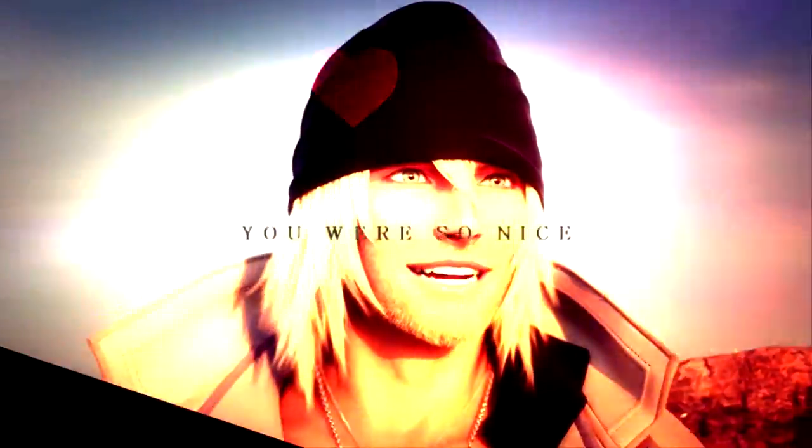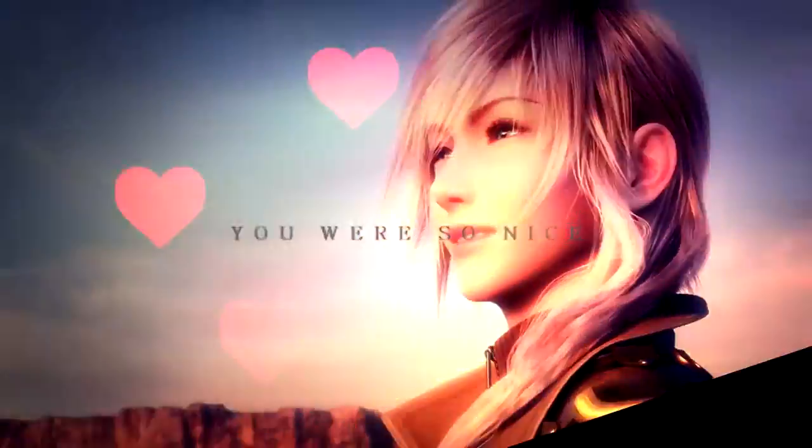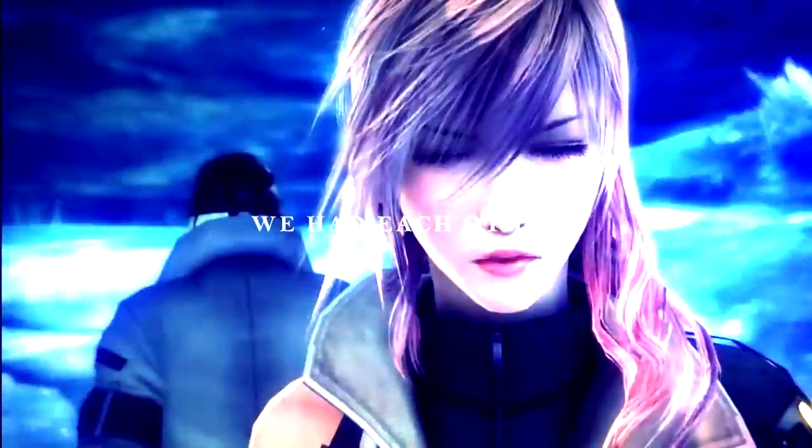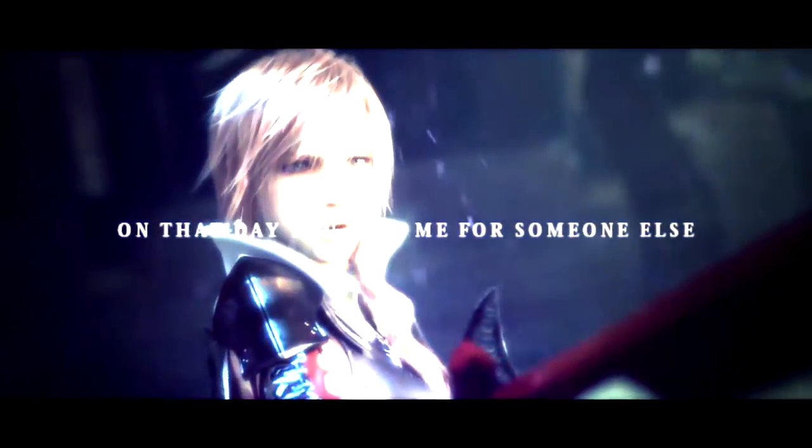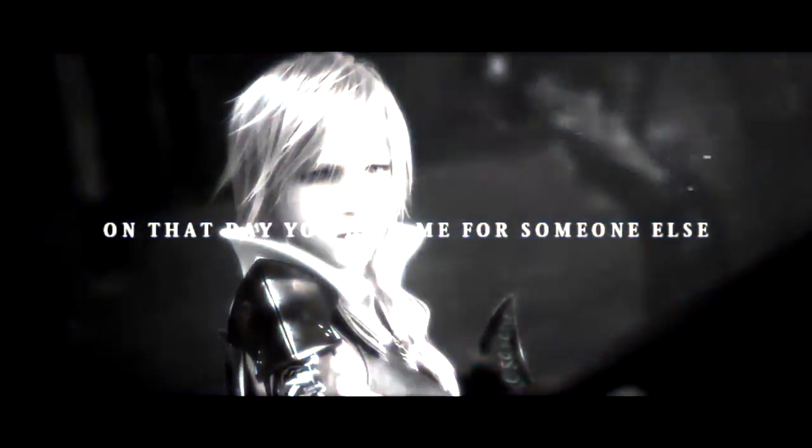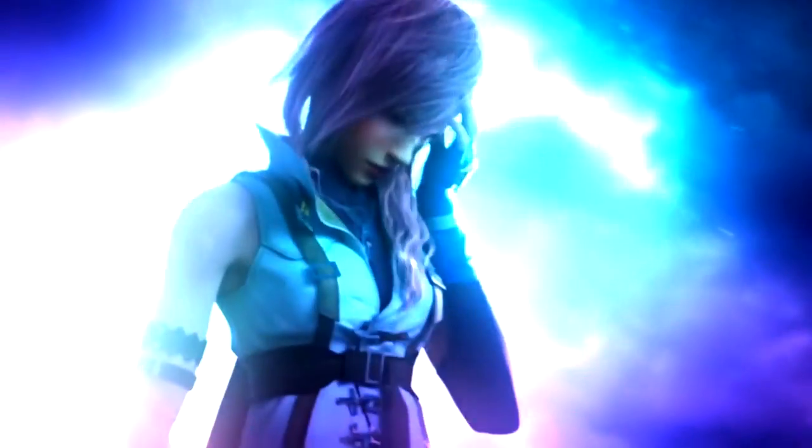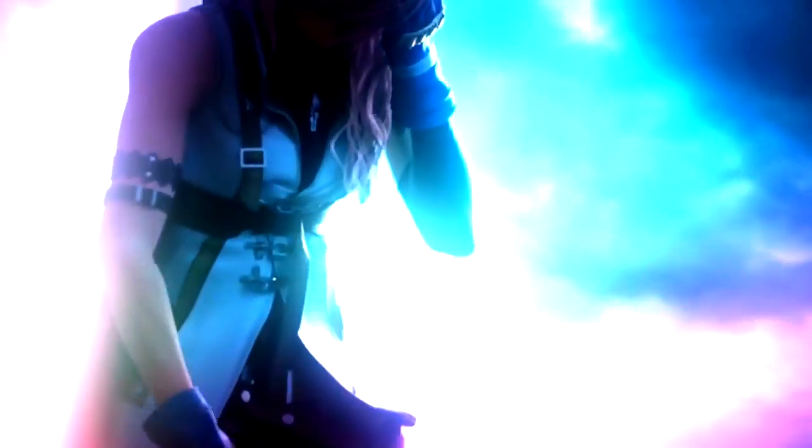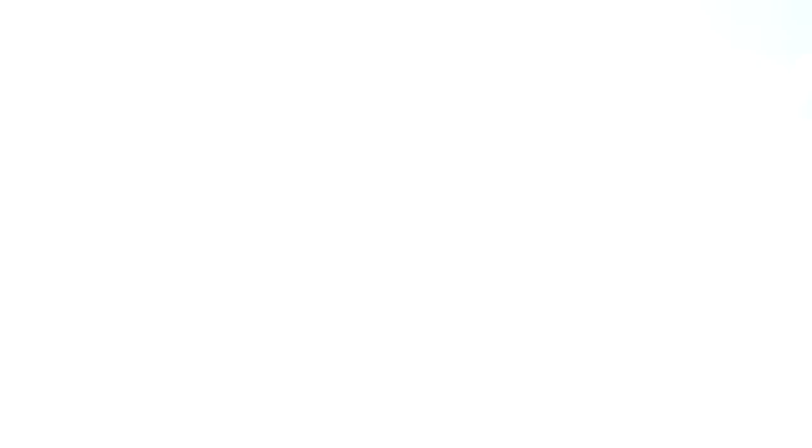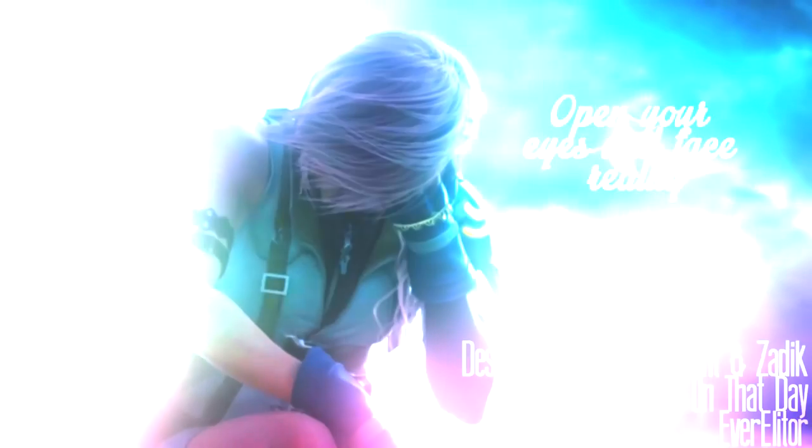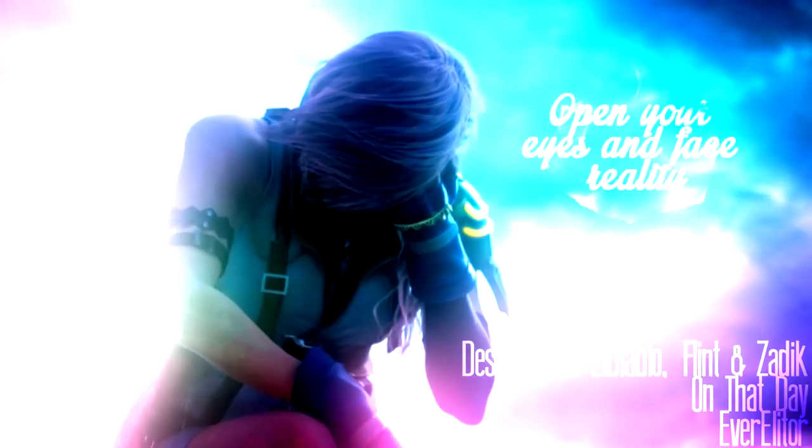I wish I'd died on the day you left me for someone else. It's over. Open your eyes and face reality.